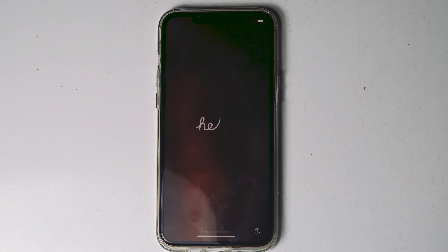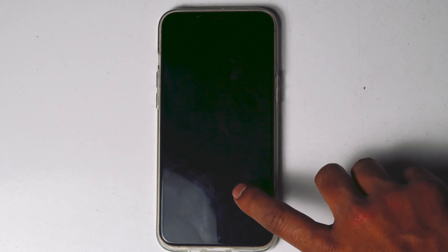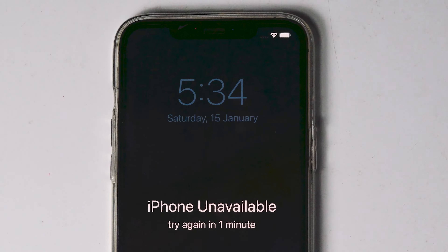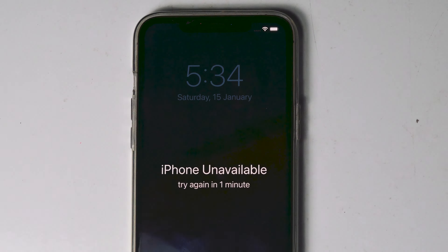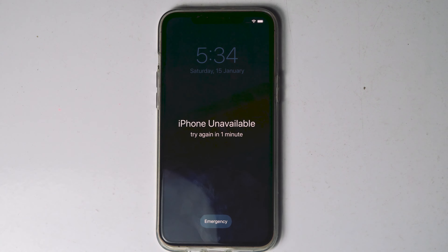If Erase iPhone doesn't appear for you, let's move to the next method. First, make sure that you are either connected to WiFi or mobile data. You also need to have another phone — you can use a friend's phone or any alternative phone.